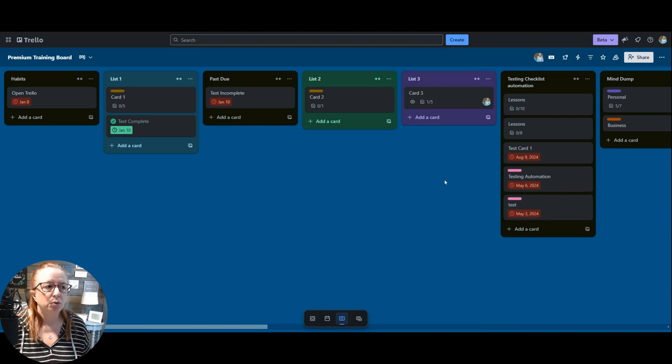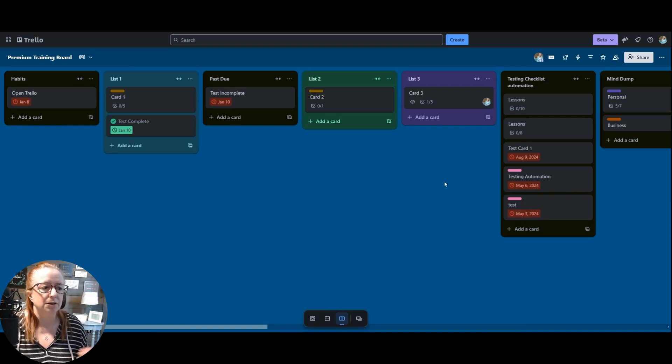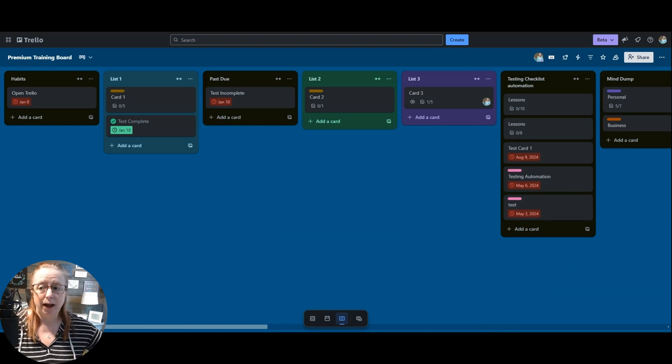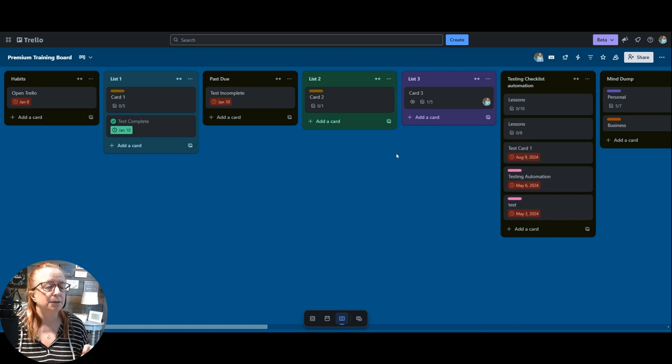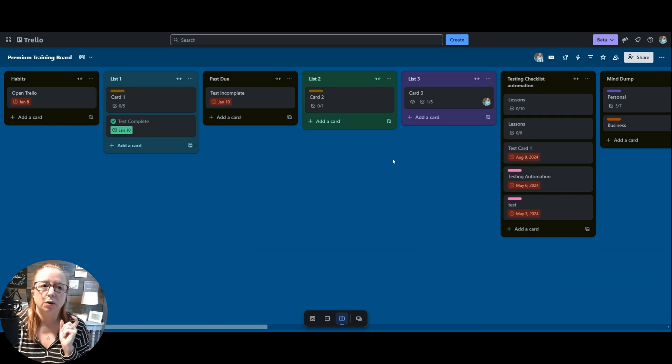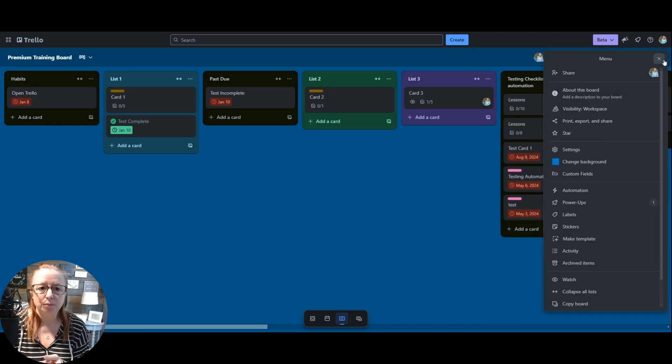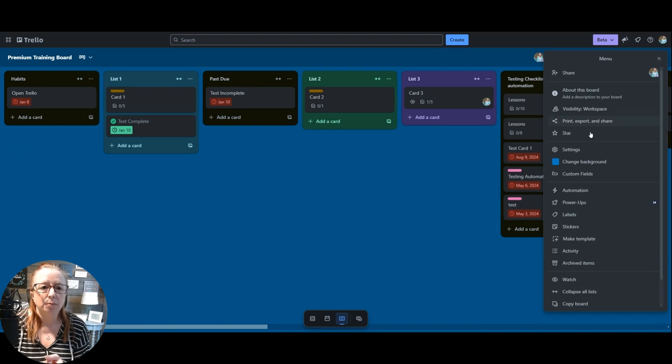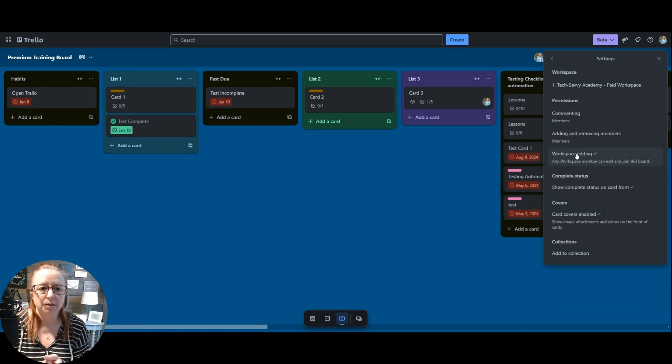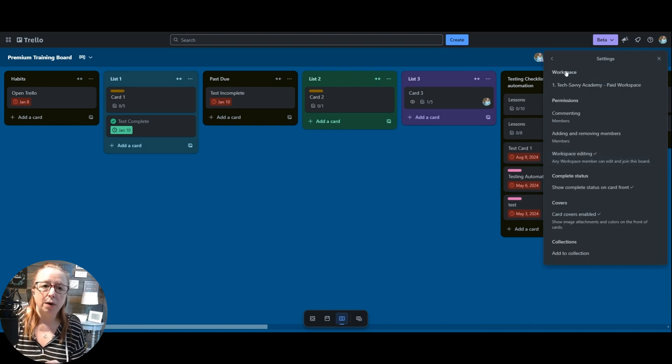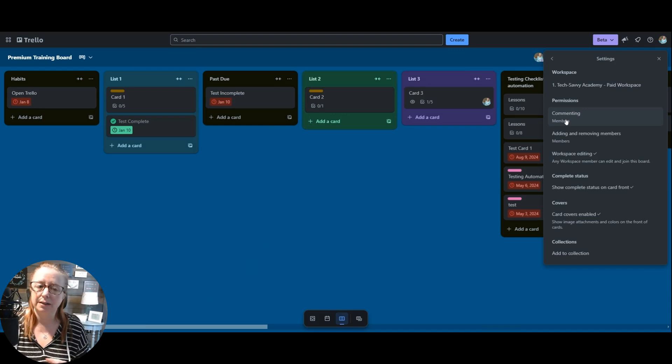So they have created a way that you can turn this off. It is at the moment on a board by board basis, but when you are in your desktop, you're going to come over here to the three dot menu and then come down into settings.